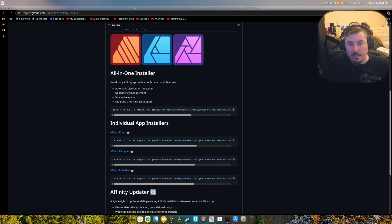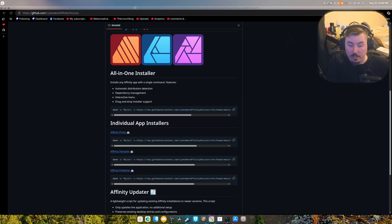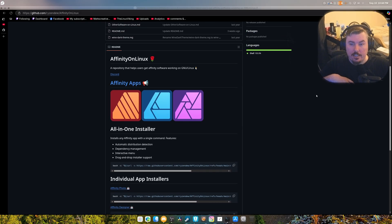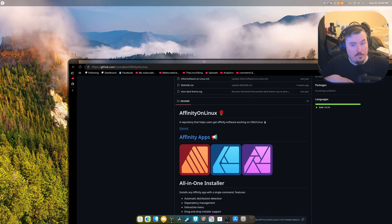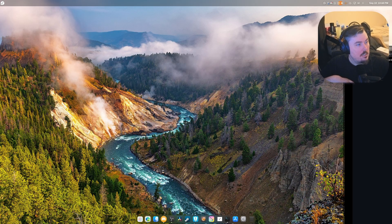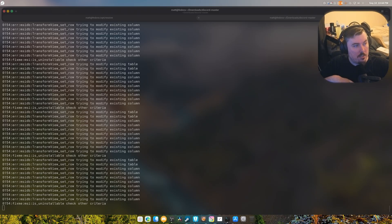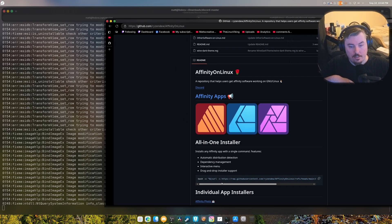Hey guys, welcome back to another video. Since I'm stuck on Fedora for a little while because I'm too lazy to go repair my Arch issue, I'll explain what happened after. I need to reinstall Affinity on my brand new Fedora 42 install — and before you even ask, no, Fedora 42 has not gotten any more stable. Anyway, I've started the process here using the all-in-one installer at the top.